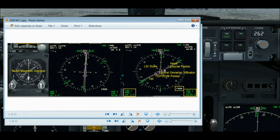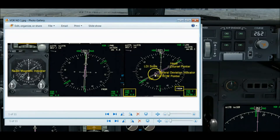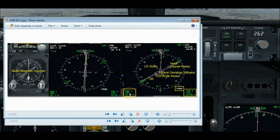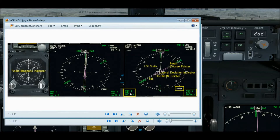I typically refer to this from habit as a CDI — course deviation indicator — but I'm trying to use the proper Boeing terminology: LDI, lateral deviation indicator. For VOR navigation we also have a to/from flag — a white triangle — and a label that tells us if we're going to or from the station. On the lower left and right corners of the ND display, the nav radios set to VOR frequencies show VOR1 and VOR2 respectively, displaying the VOR station identifier. In this case I have PMD, which is Palmdale VOR, located just north of Los Angeles near Edwards Air Force Base. If you have DME, that information is displayed as well.